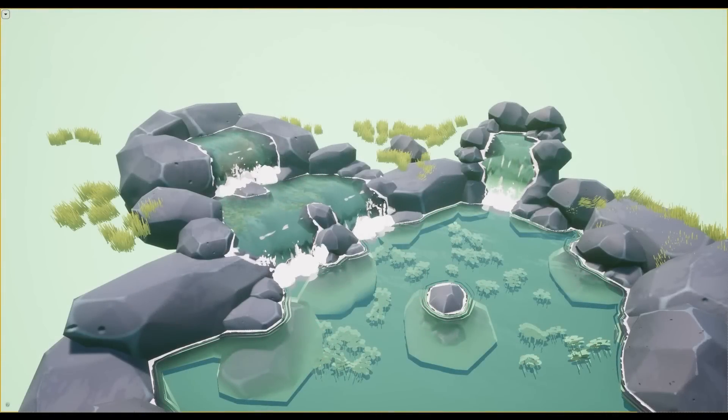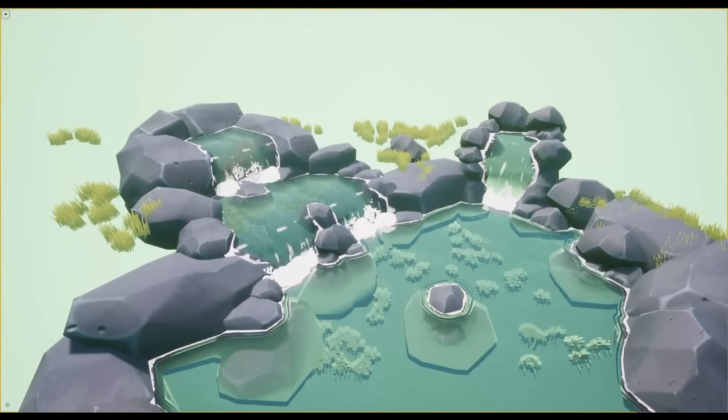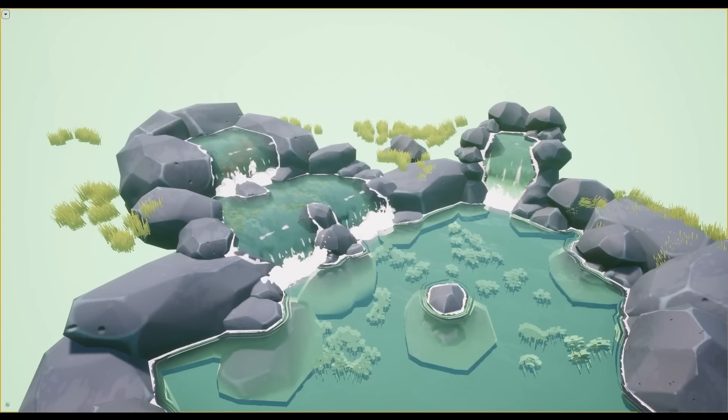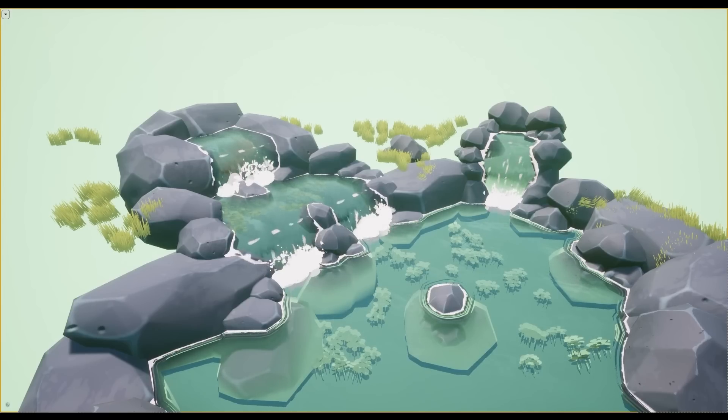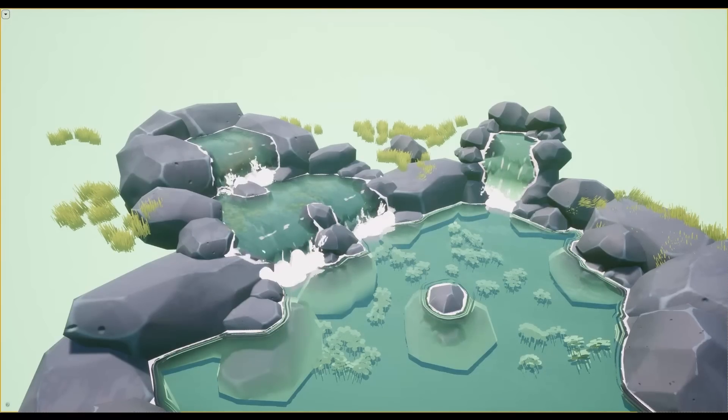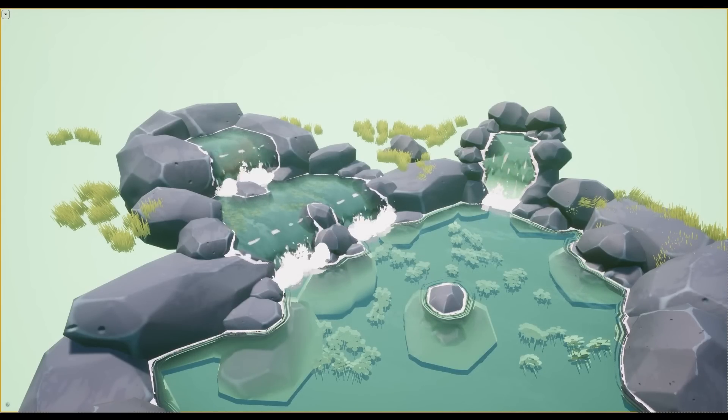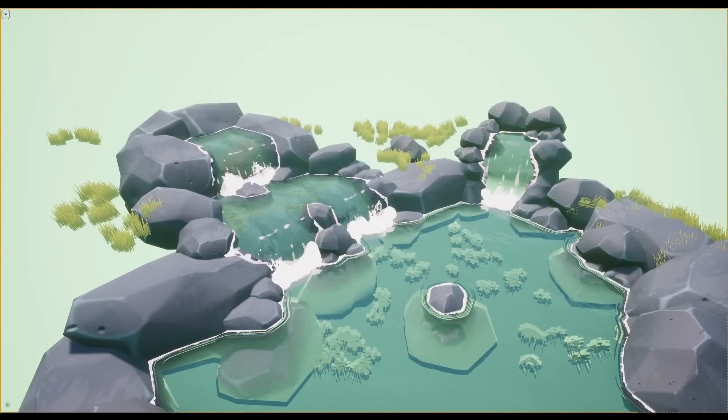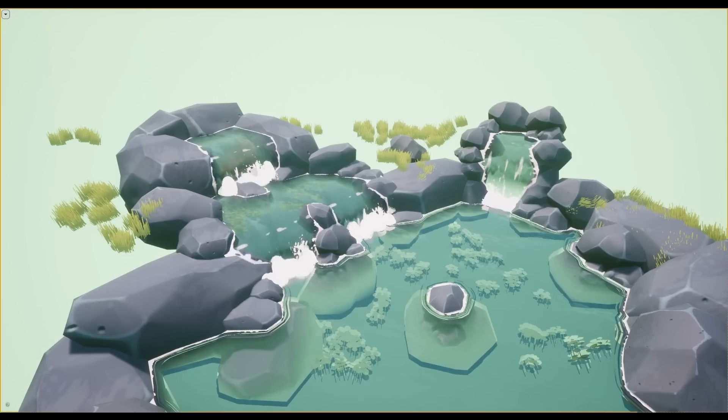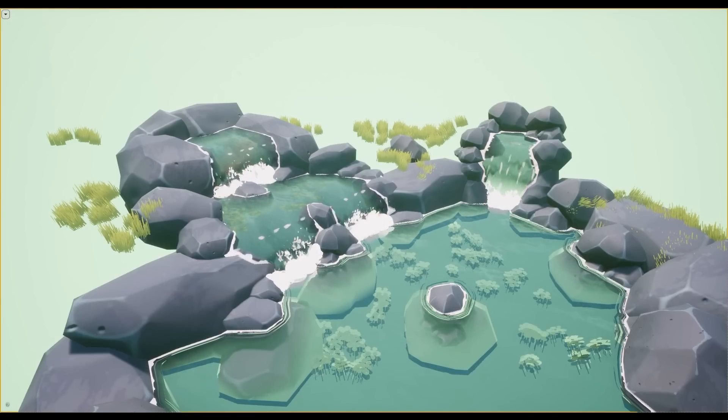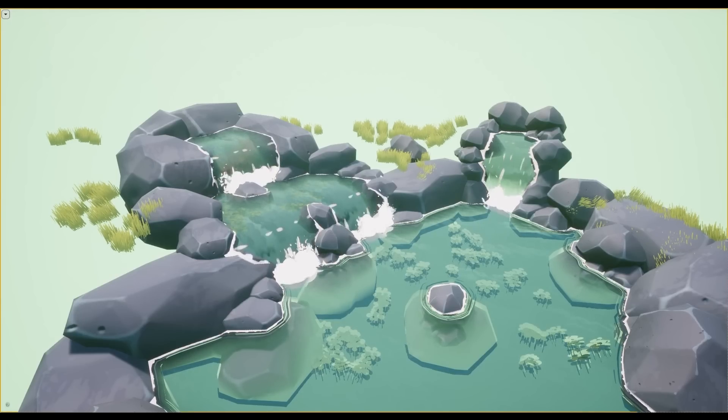Before starting on the water shader, I wrote a list of what specifics I wanted. It wasn't specifically made for any scene, so it needed to be adjustable. I wanted my water to still look stylized, but also have a bit of fluid feel to it.